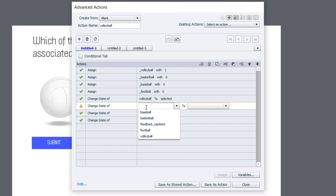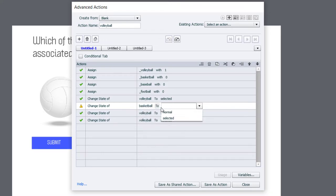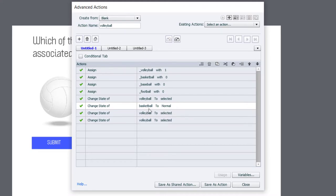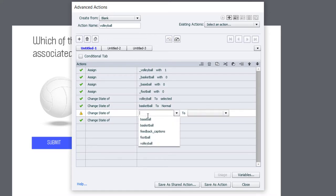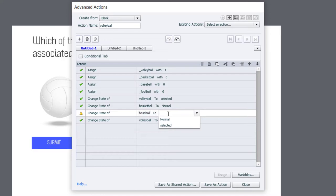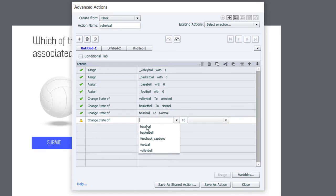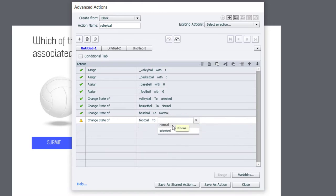So, the second one will be Basketball. And we're returning it to Normal because perhaps it was already selected before. But we're now selecting Volleyball. And we'll do the same thing for Baseball. That's going to go back to Normal. And Football. Back to Normal.